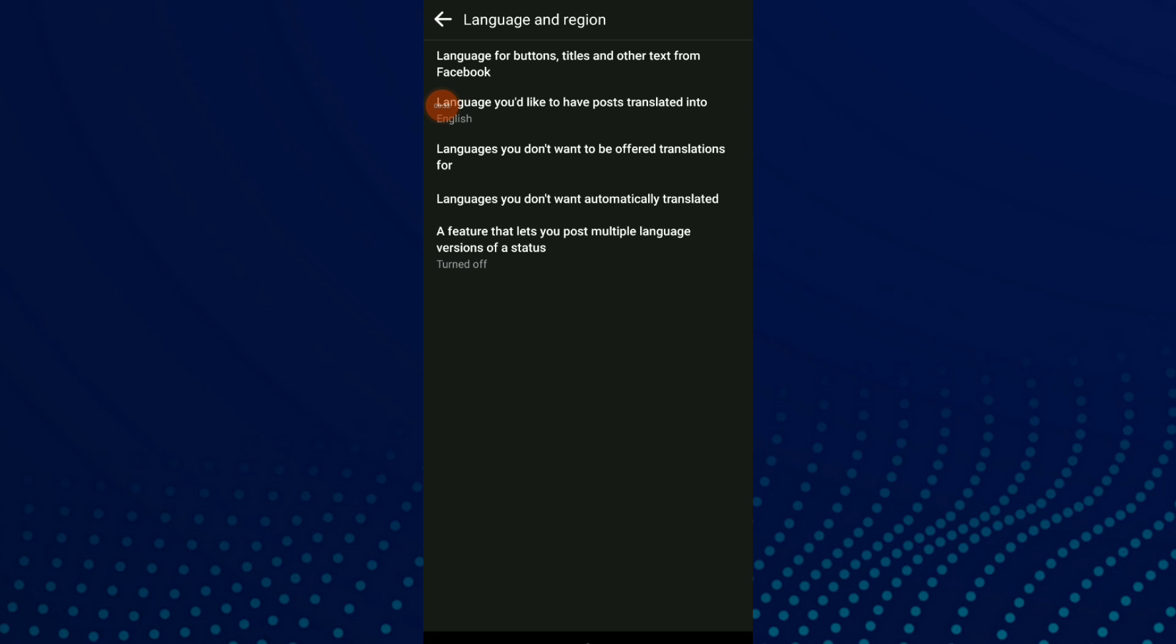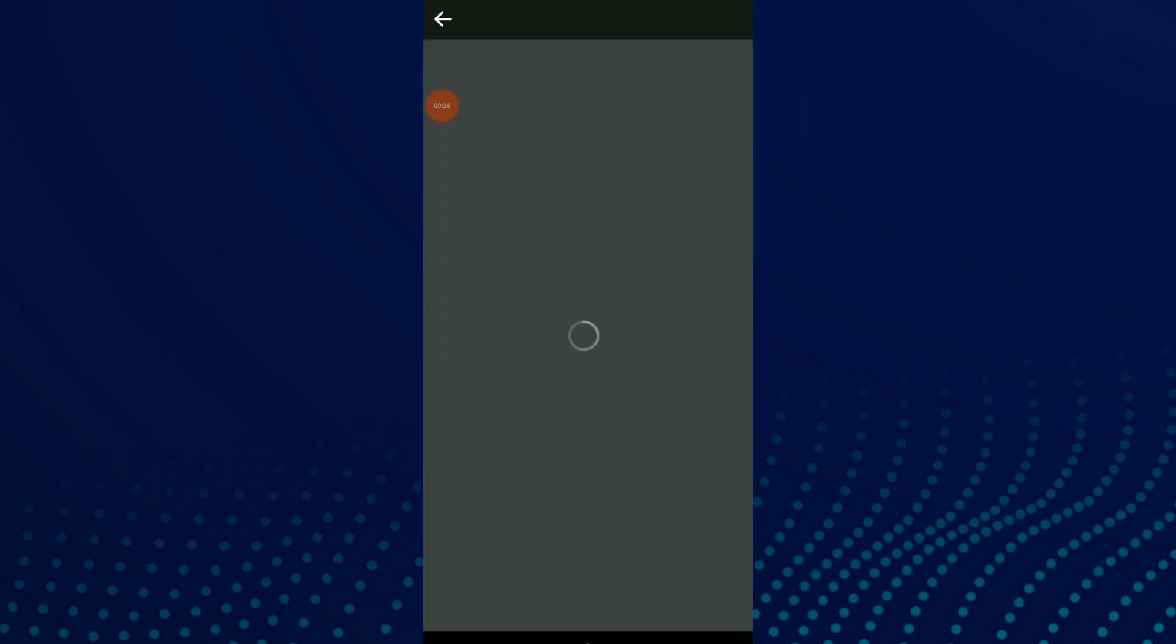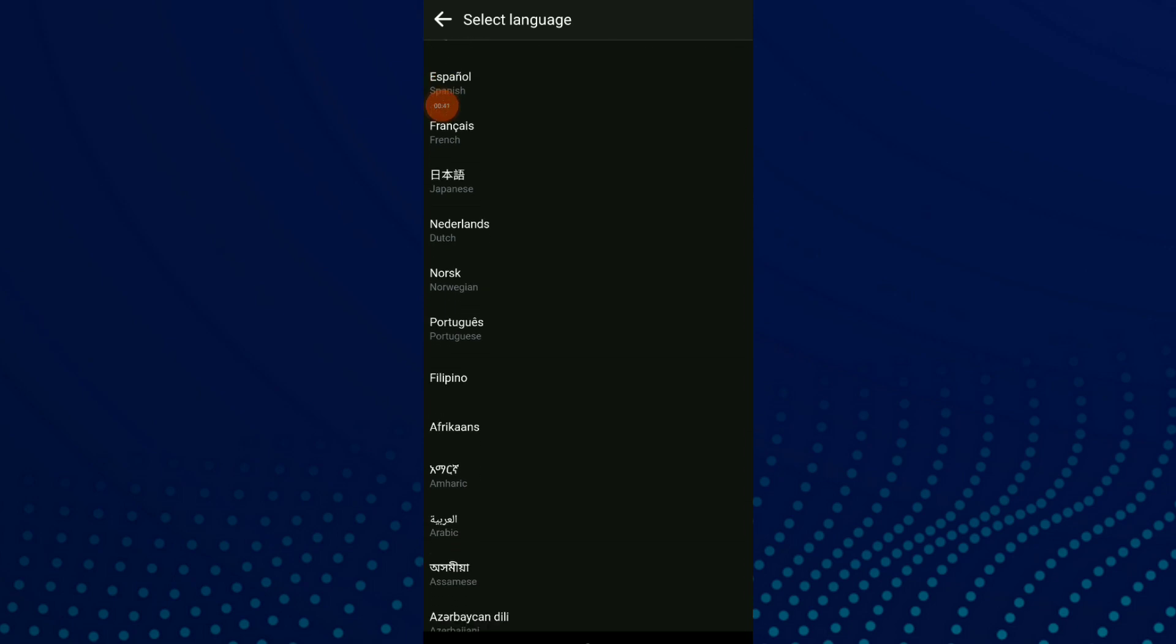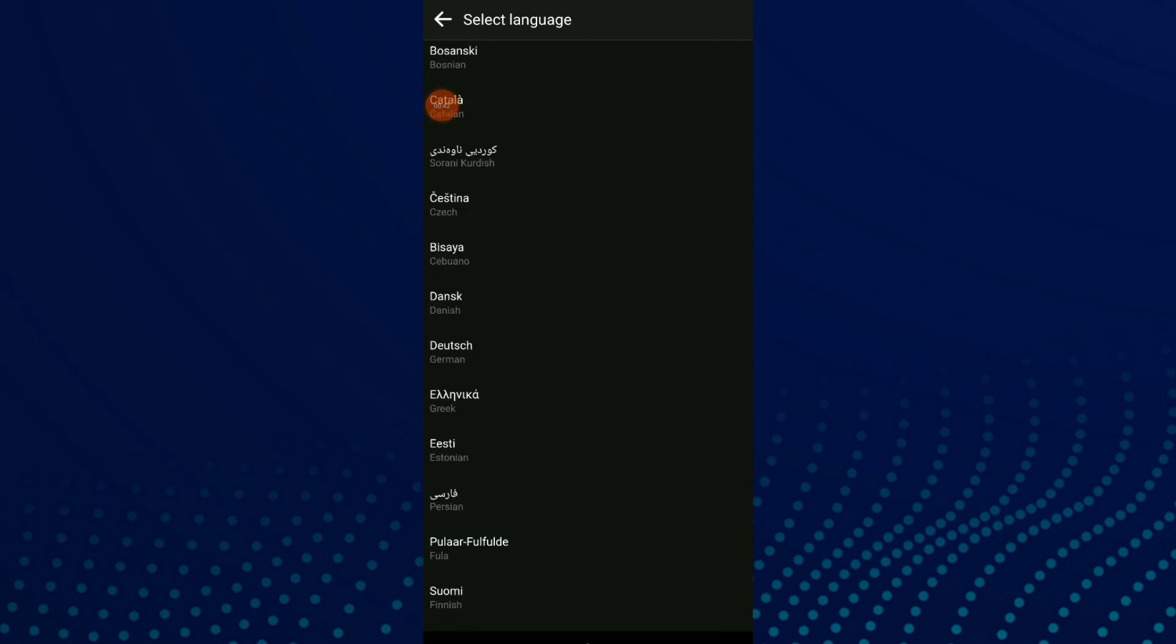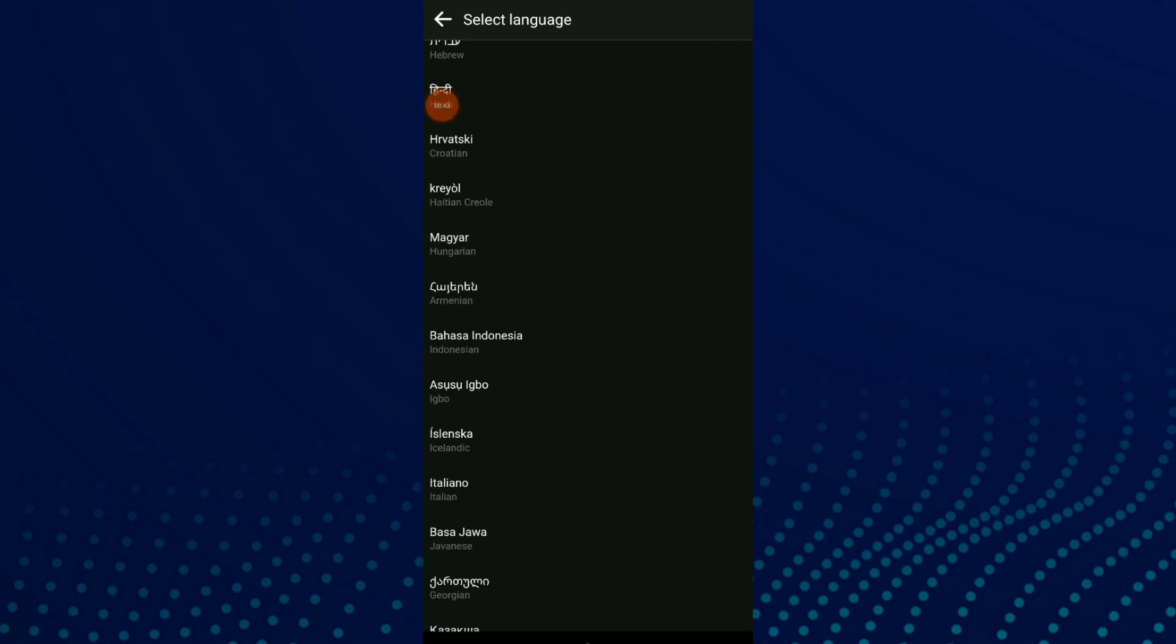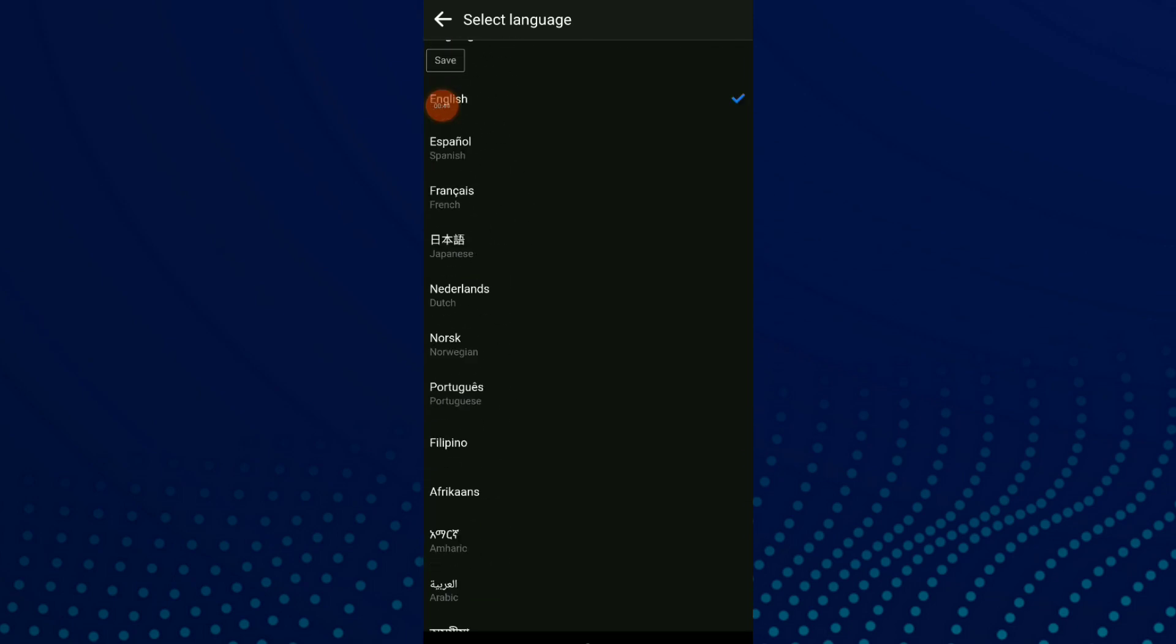Wait for a second, and these are all the languages in Facebook. You can choose one of them.